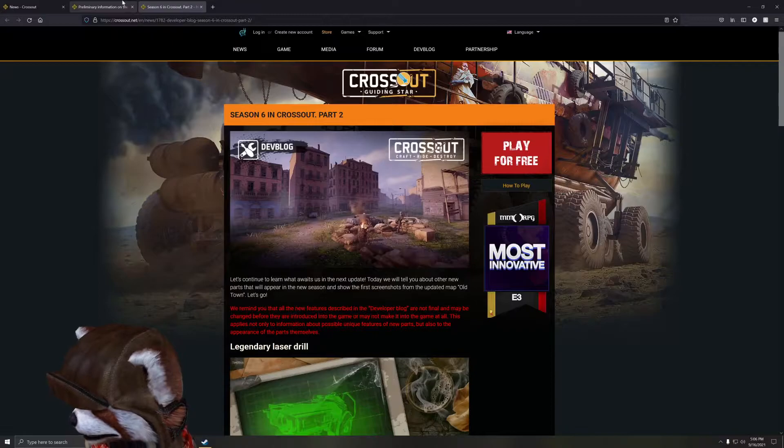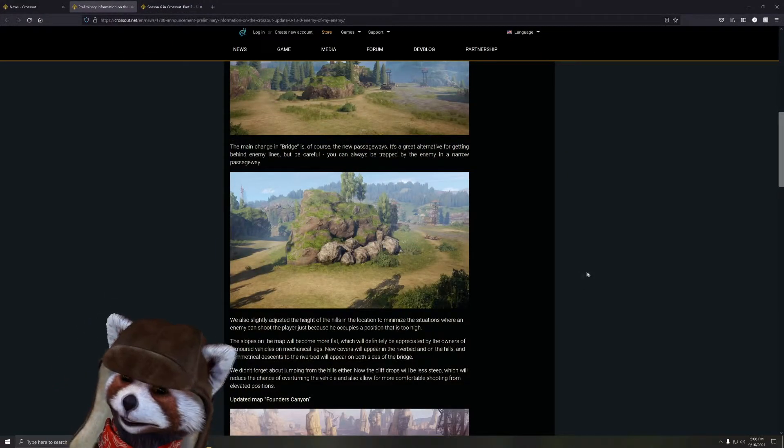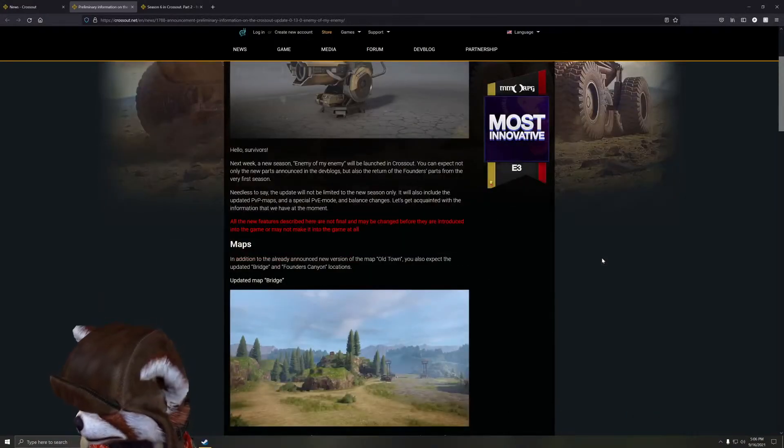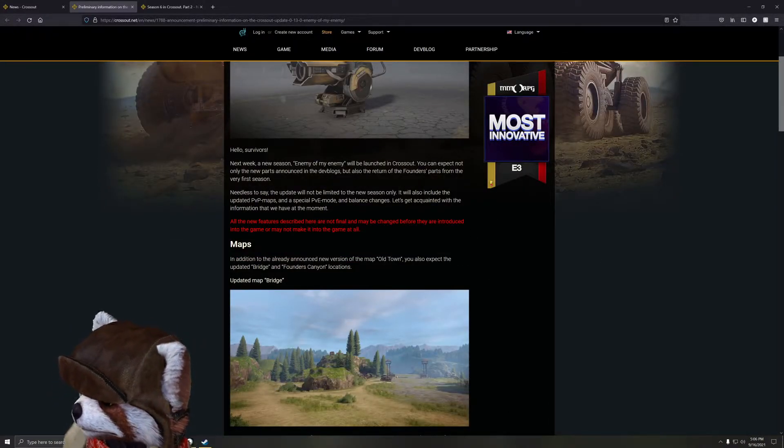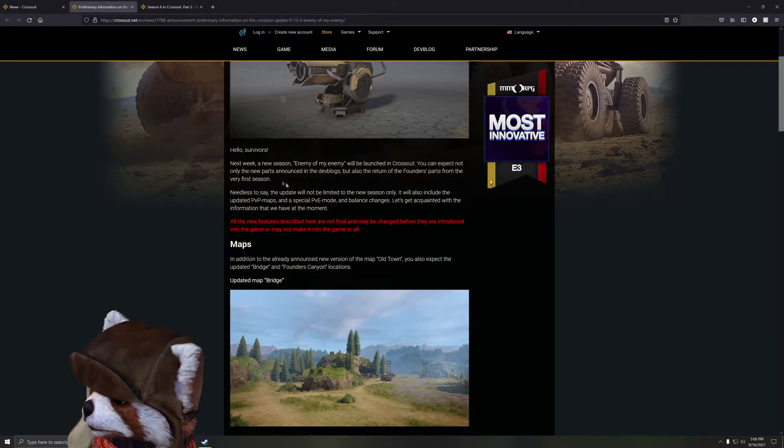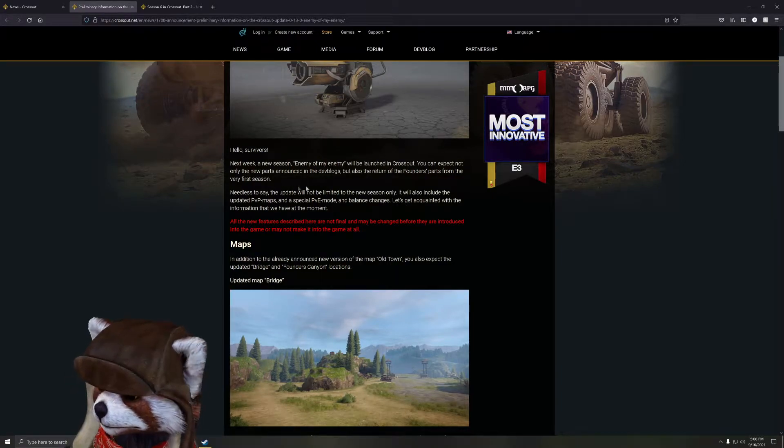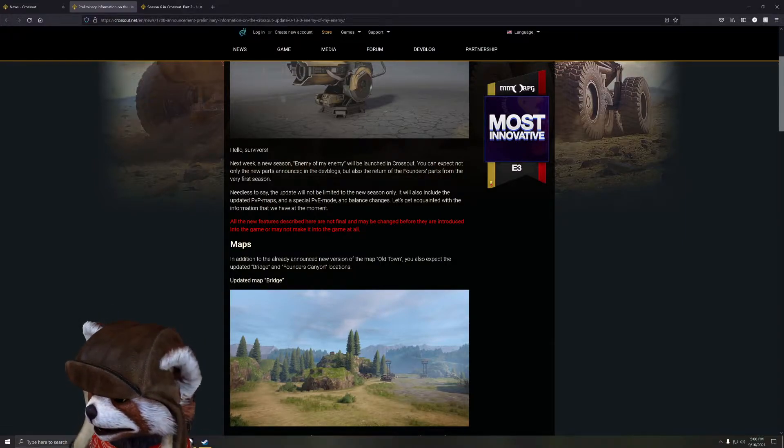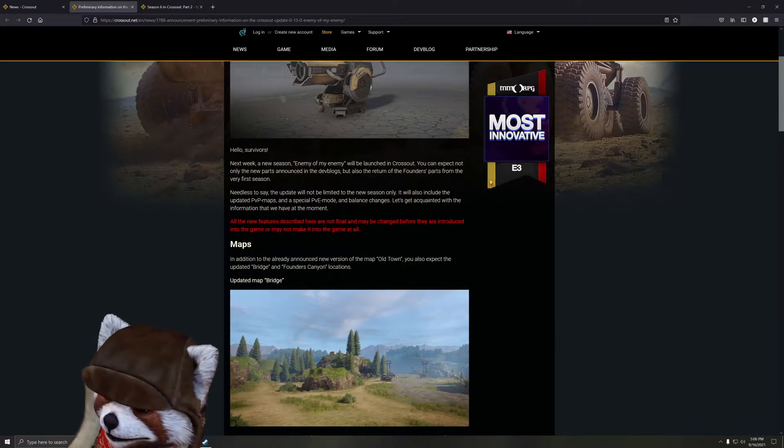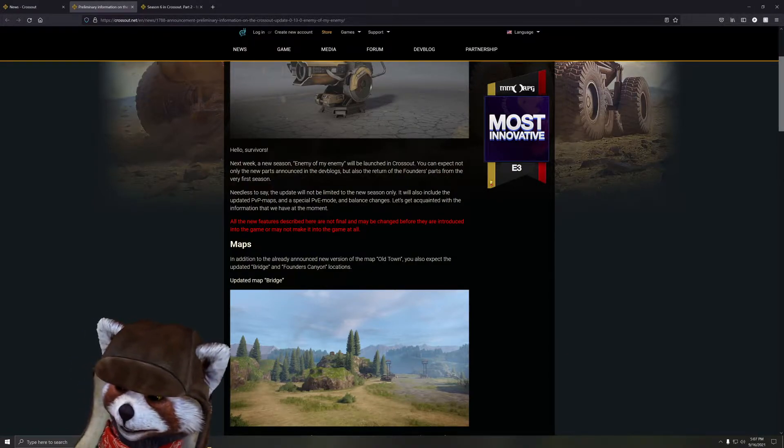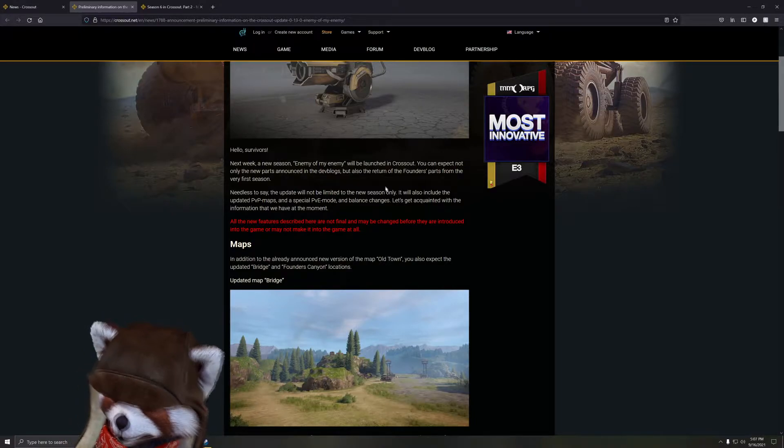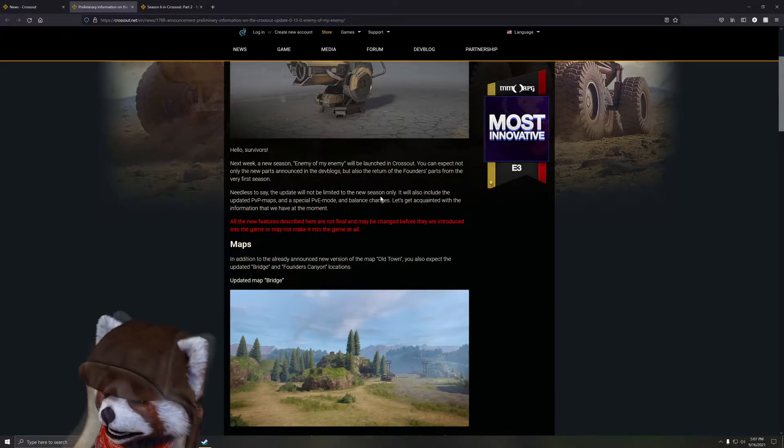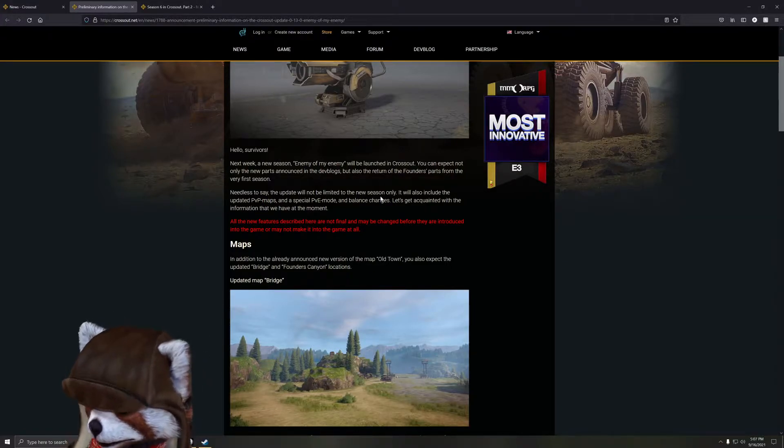Next week a new season, 'Enemy of My Enemy,' will launch in Crossout. You can expect not only the new parts announced in the dev blog but also a return to the founder parts from the very first season. So I'm kind of curious if in this half season they're just going to jam in old stuff from previous seasons to kind of pad out the rewards you get from these seasons now that they're doing two instead of one in the same time frame.